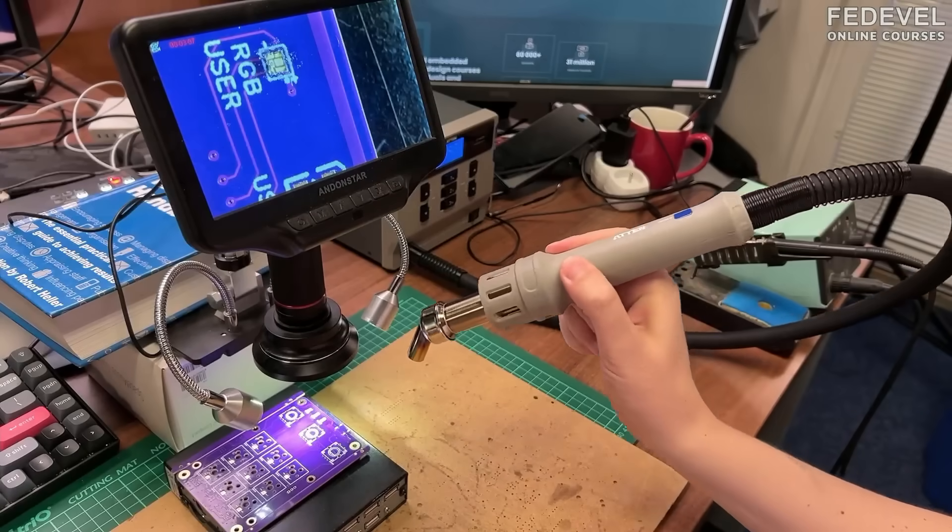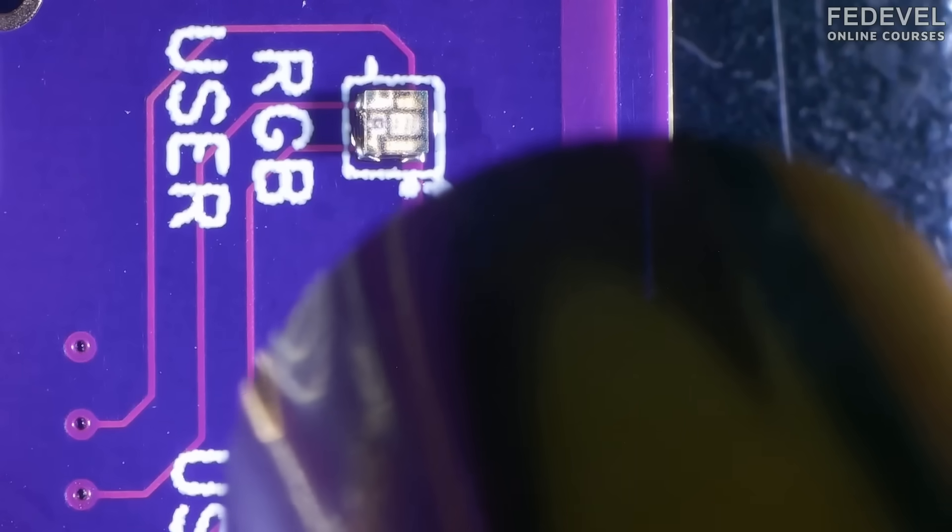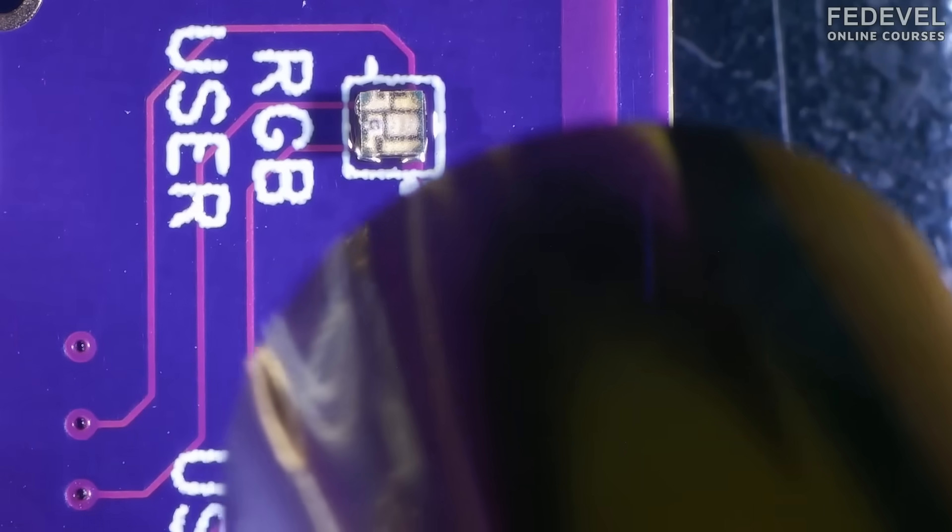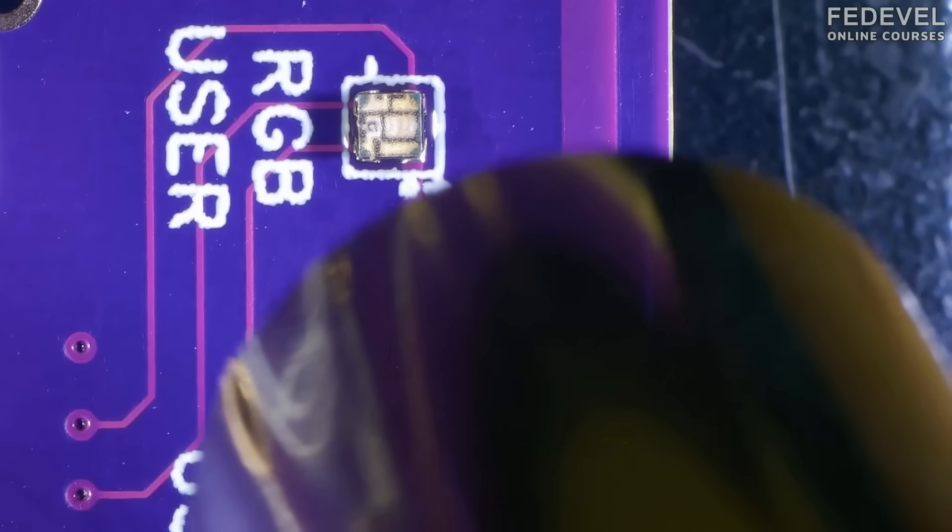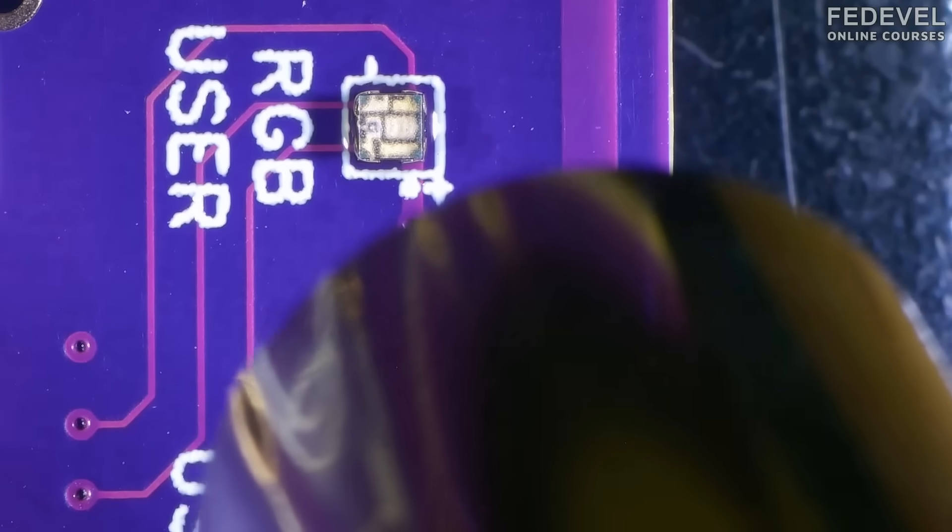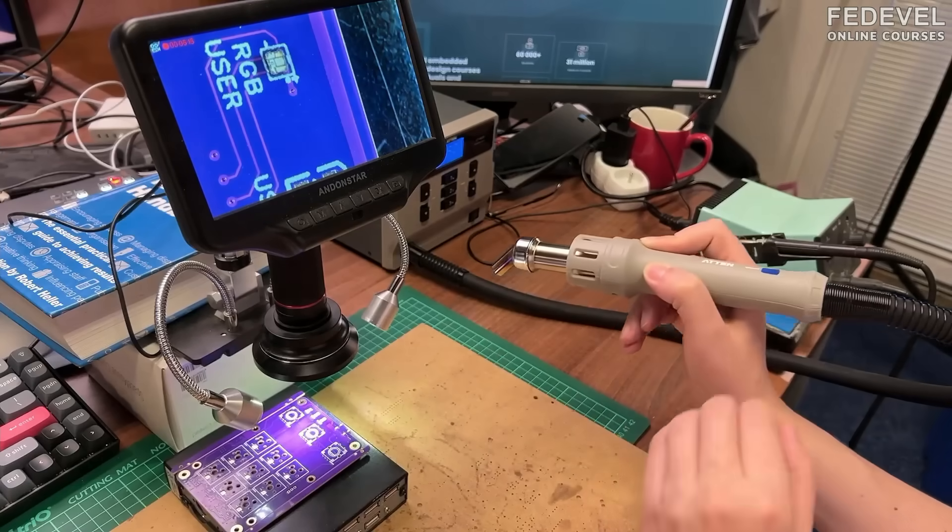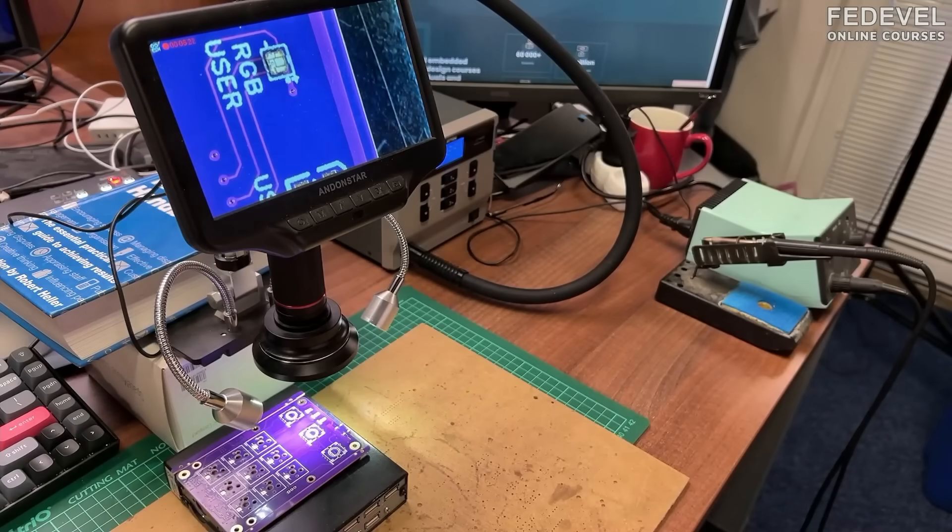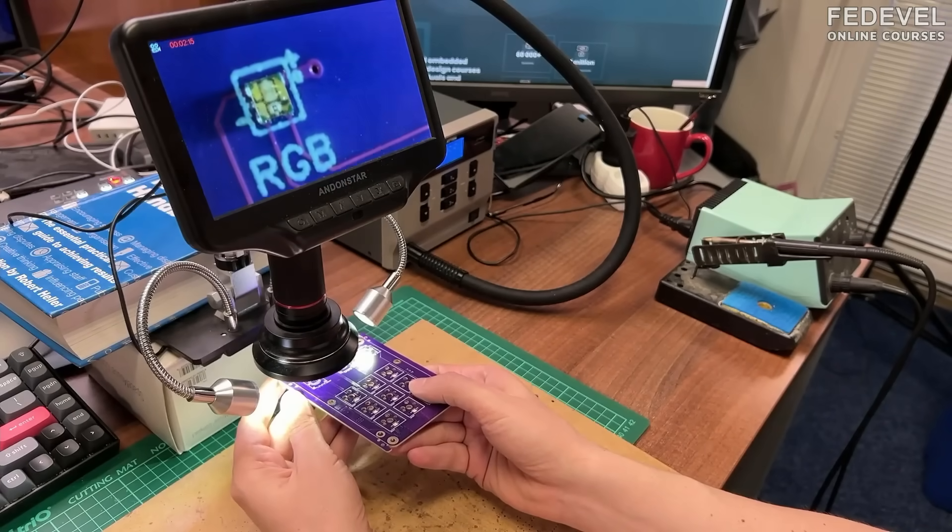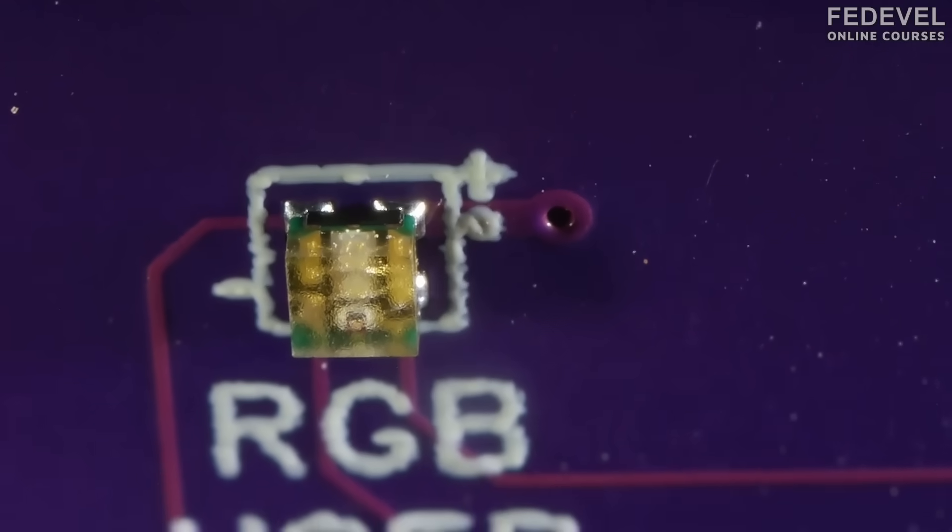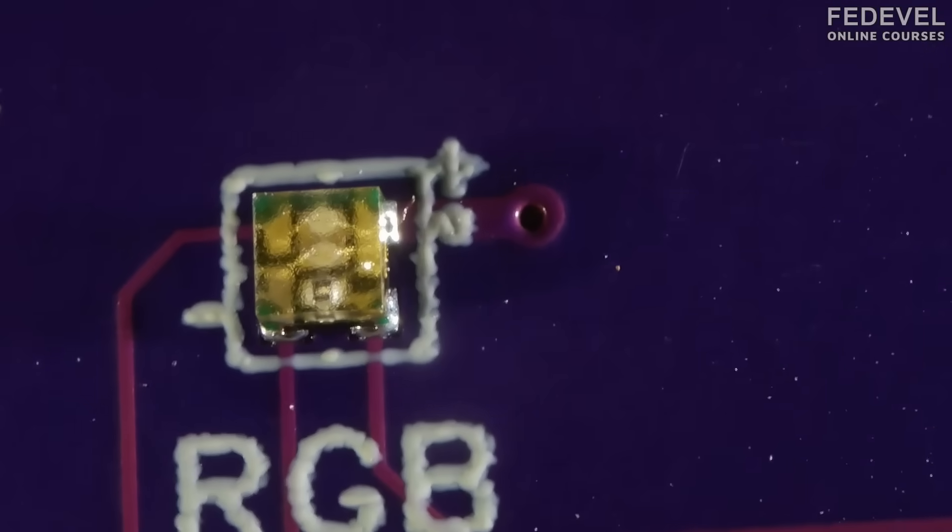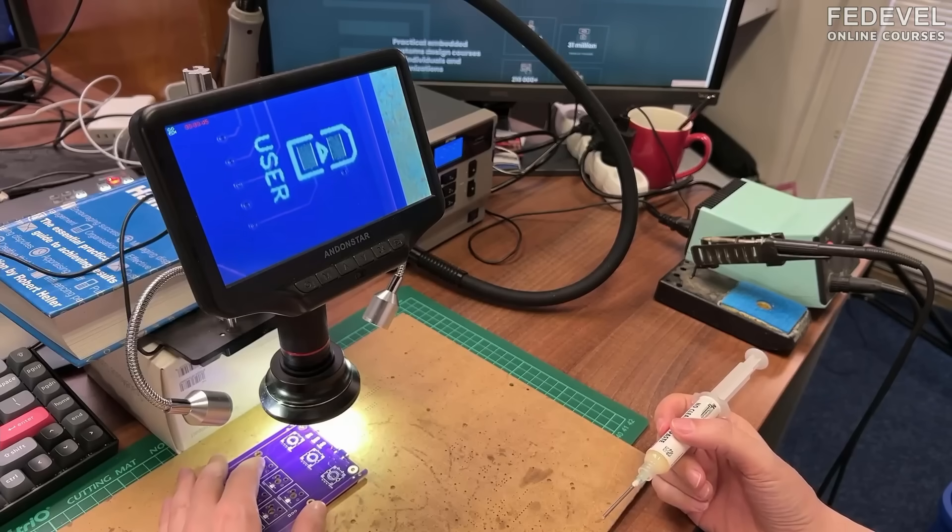And don't forget to decrease the airflow, otherwise the component can be very easily lost. It's just, you know, it's very, very small LED. It looks okay.